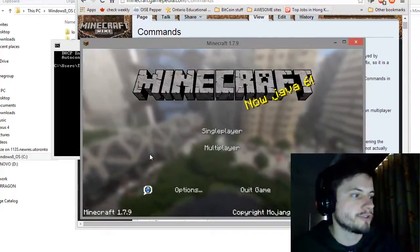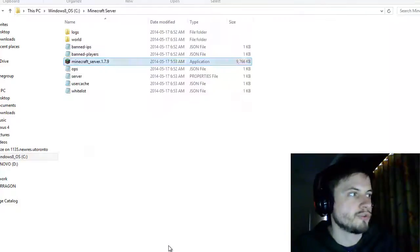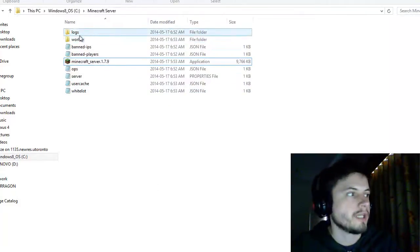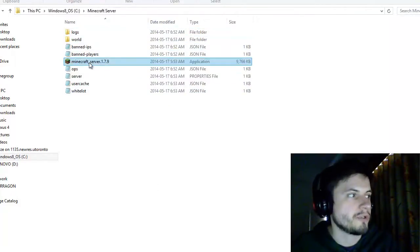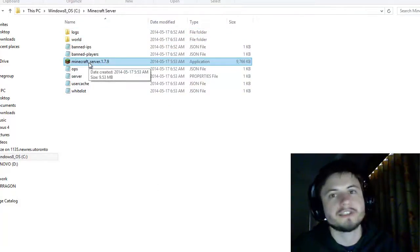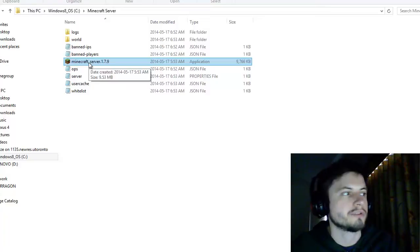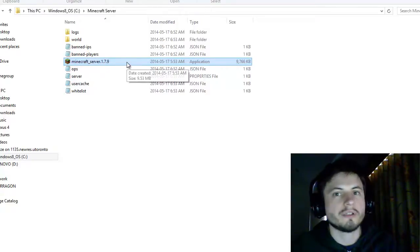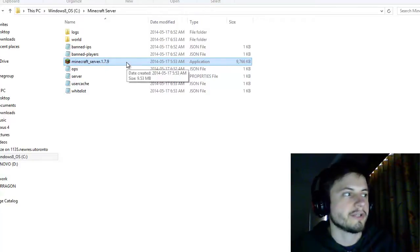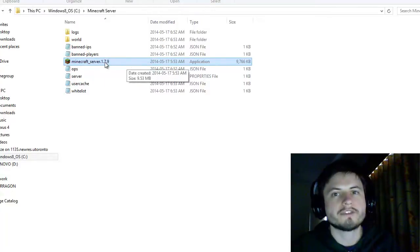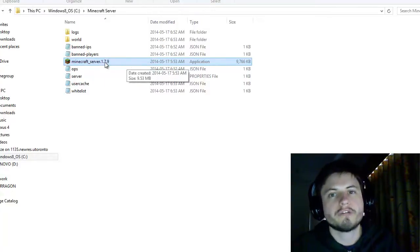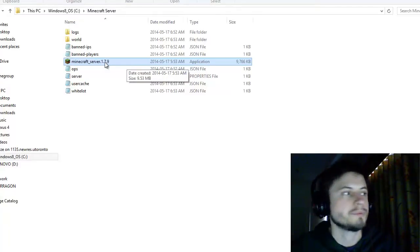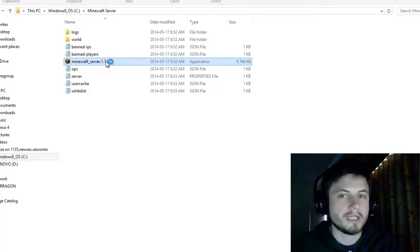First things first, let's go back into our Minecraft server folder. What we're going to do is basically just click on this file. Now if you only have a small server with maybe five, maximum ten people, just clicking on this is fine.